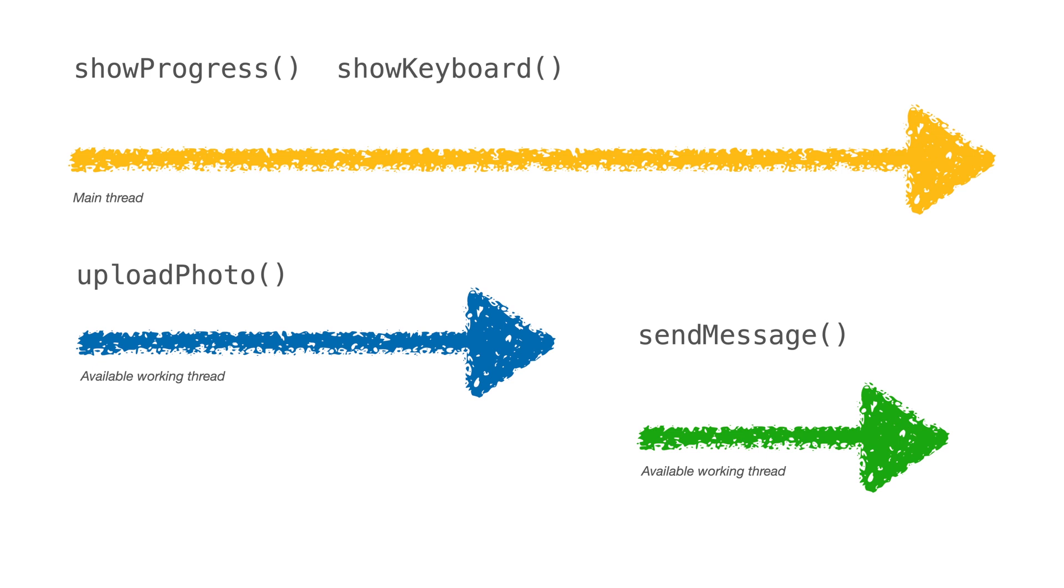Since the main thread is now available to do other tasks, we can now use the keyboard and type a new message. If the upload photo has not finished yet, we can simply dispatch the send message task to another thread so that the user doesn't have to wait for the photo upload to finish.